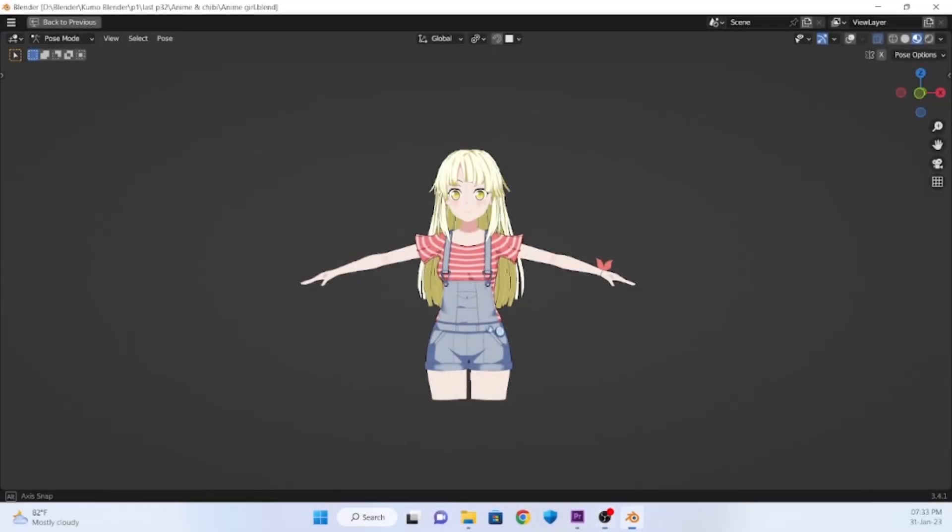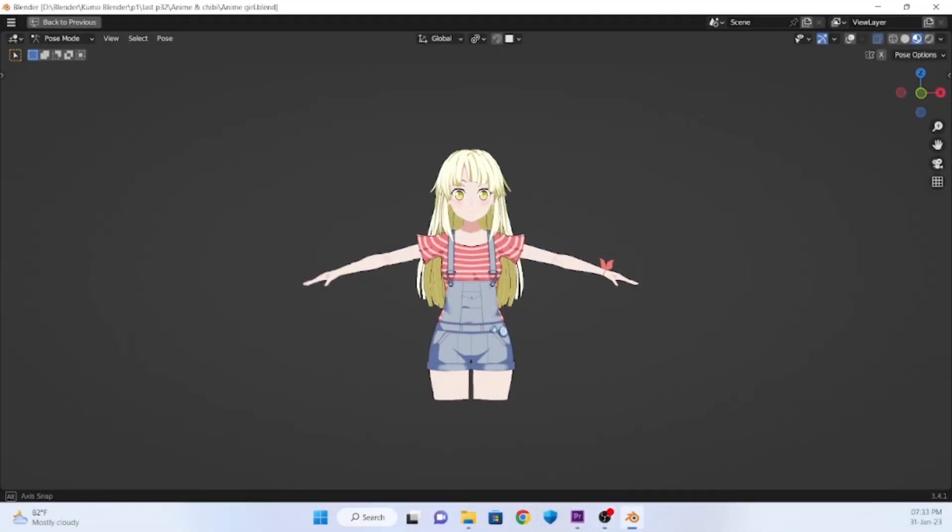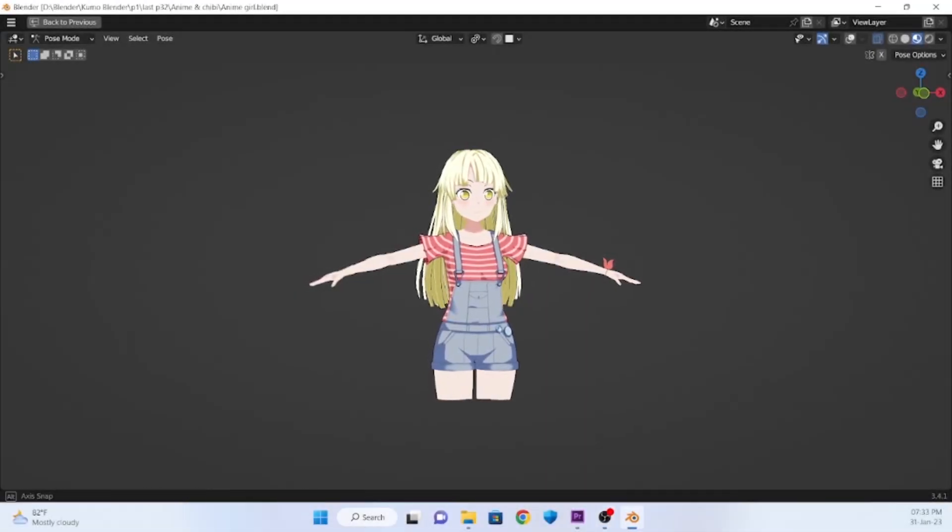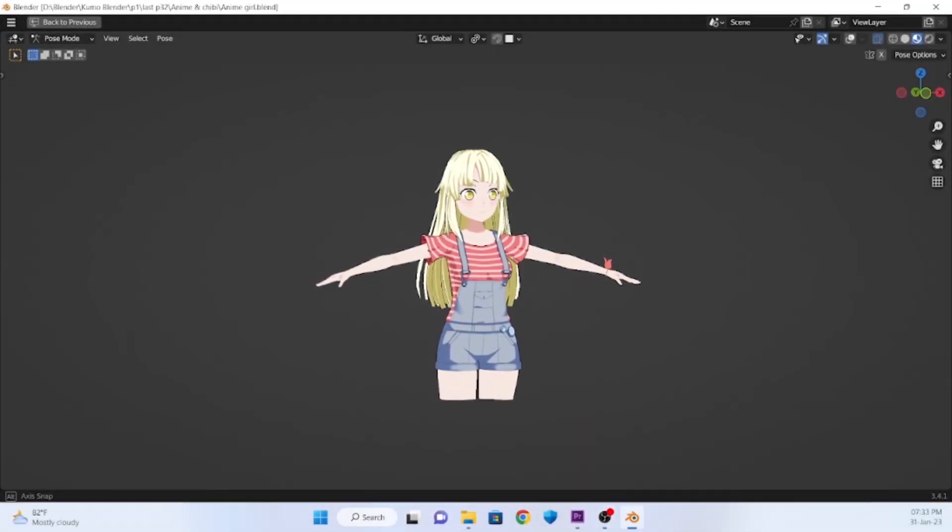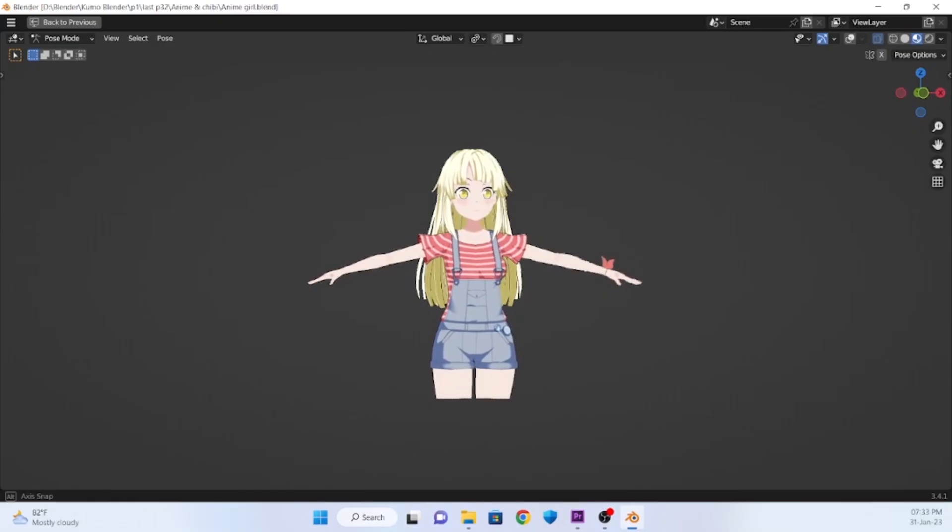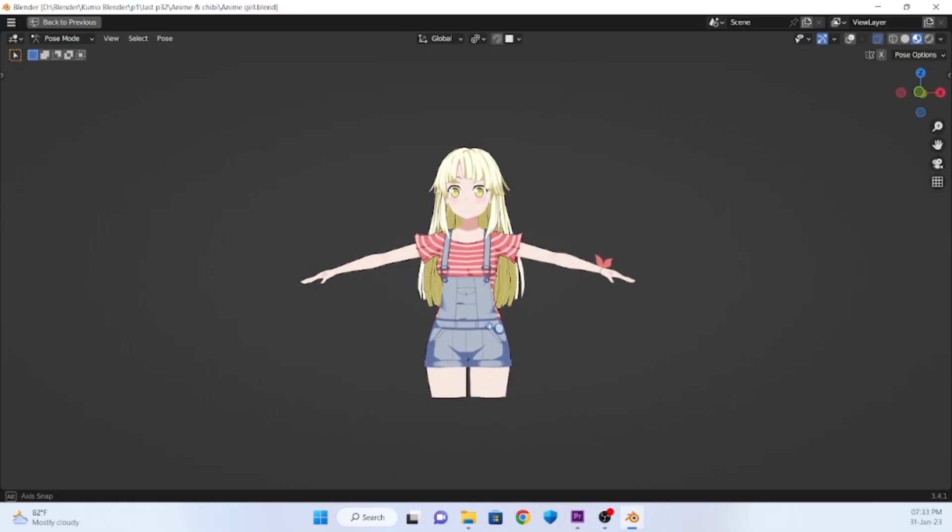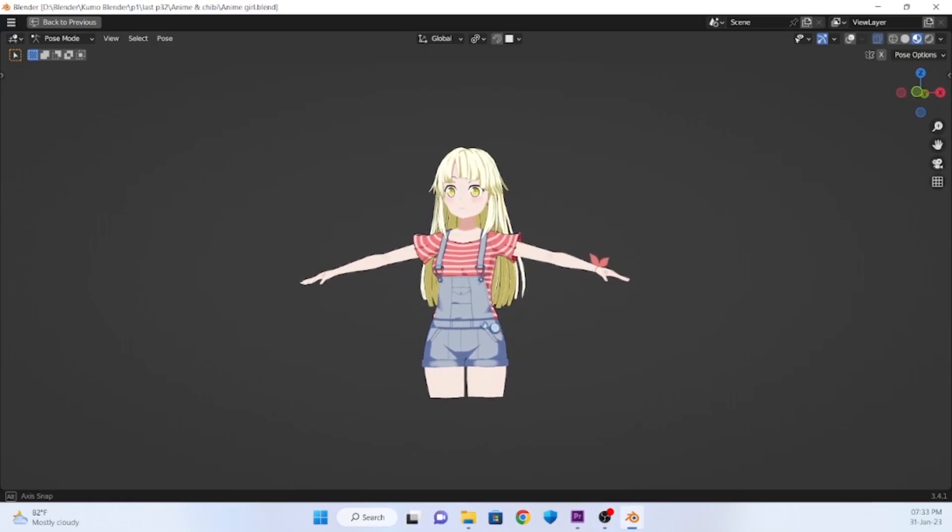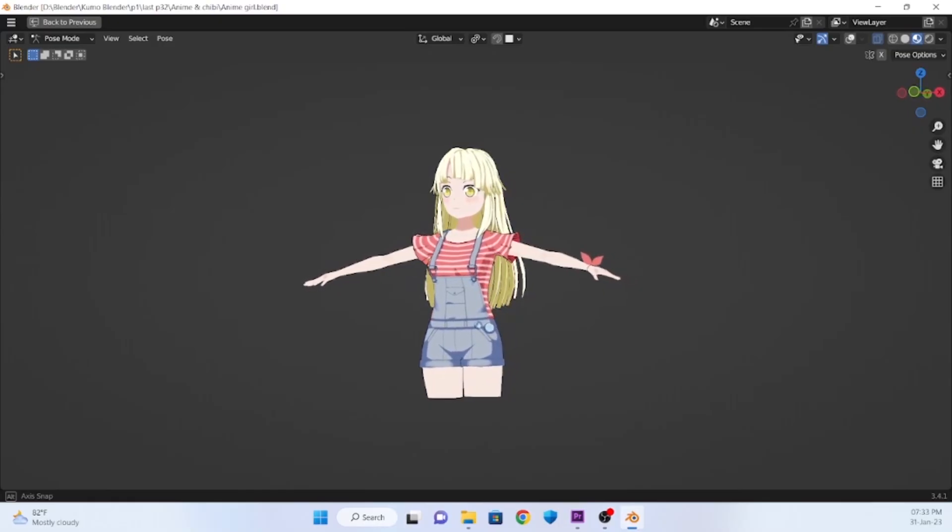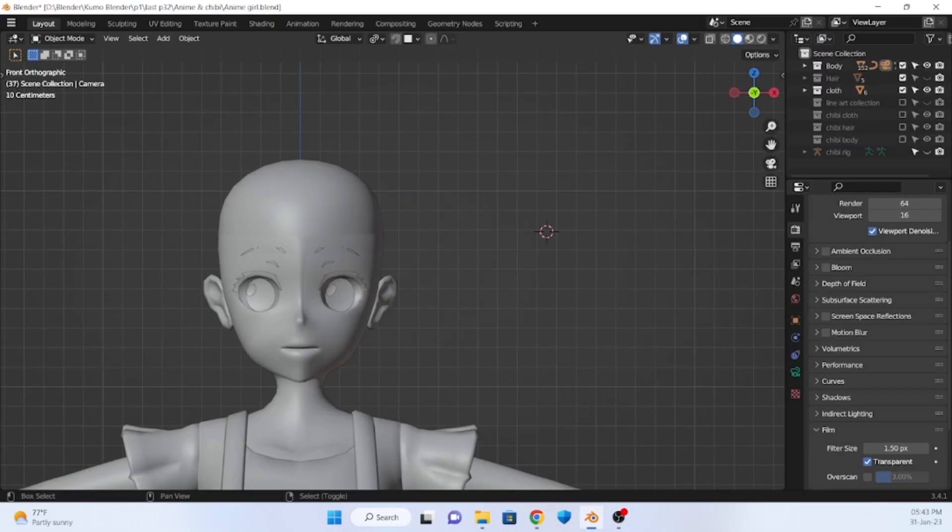Since a lot of you guys are asking for a tutorial, I decided to make one. In this video, I'm gonna share how I make the hair and hair rig. So I hope you get something from this video.